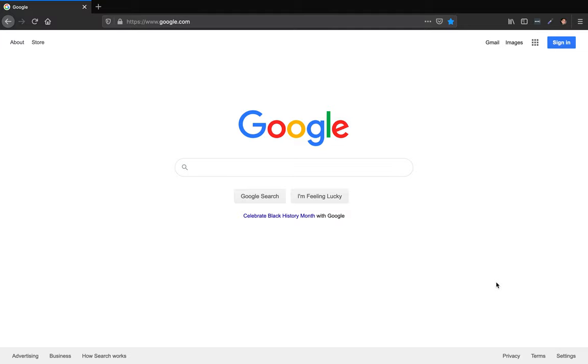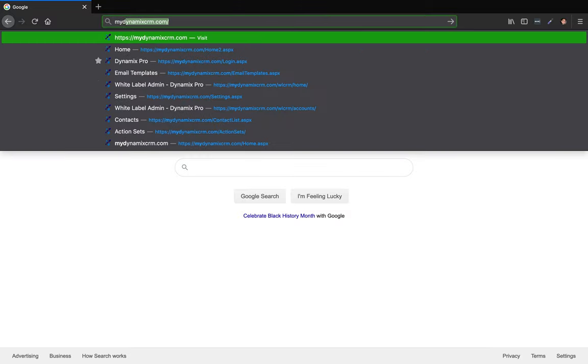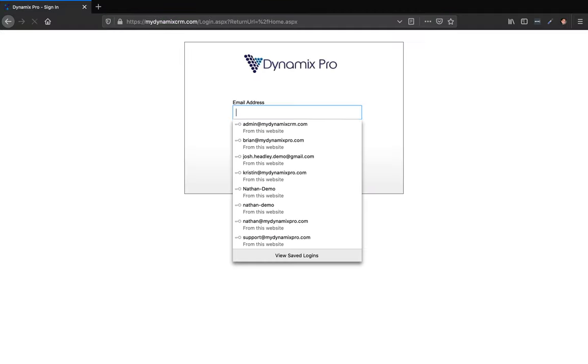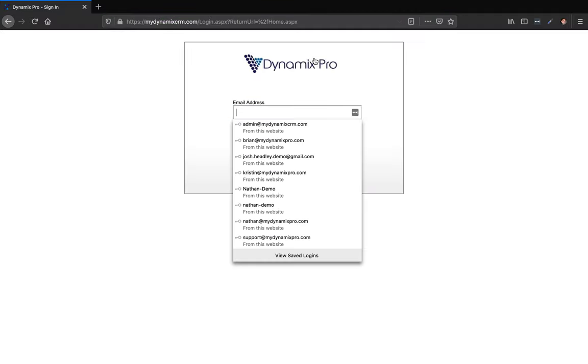The first thing we're going to do is go up to the address bar at the very top, click on it, and type in mydynamicscrm.com, then hit enter.